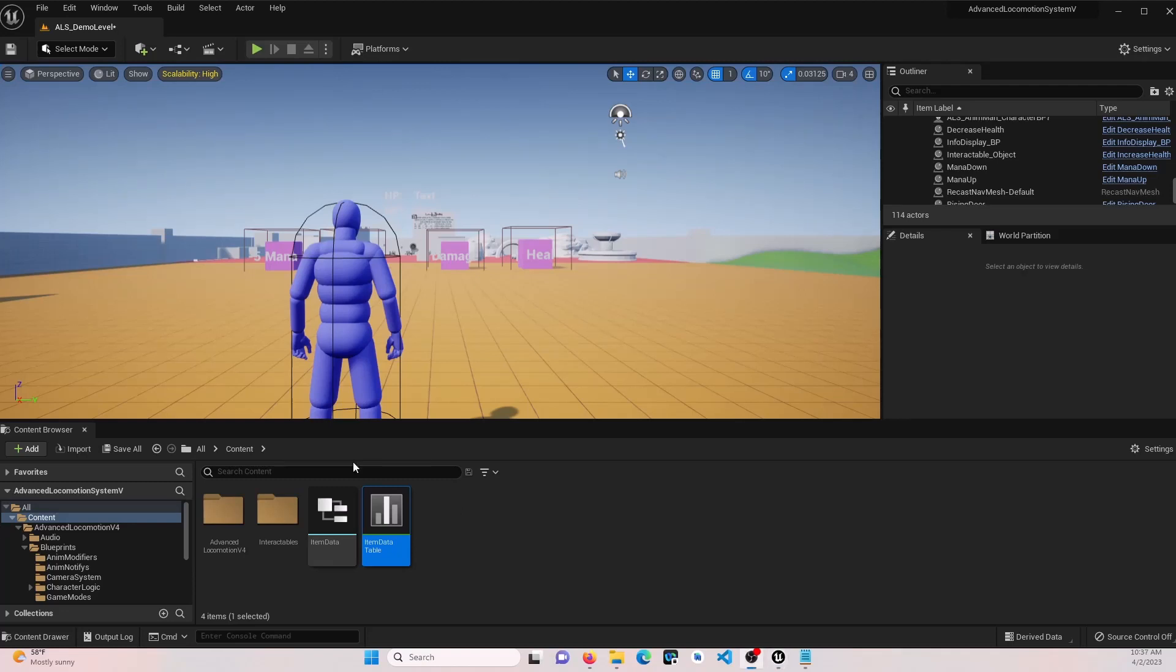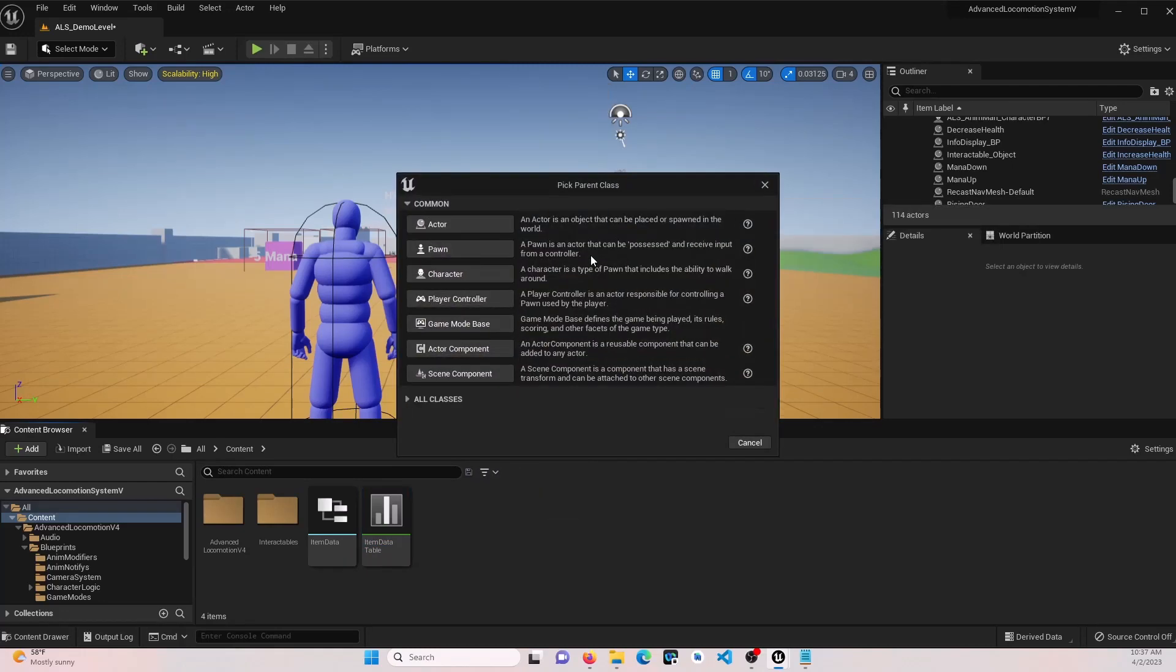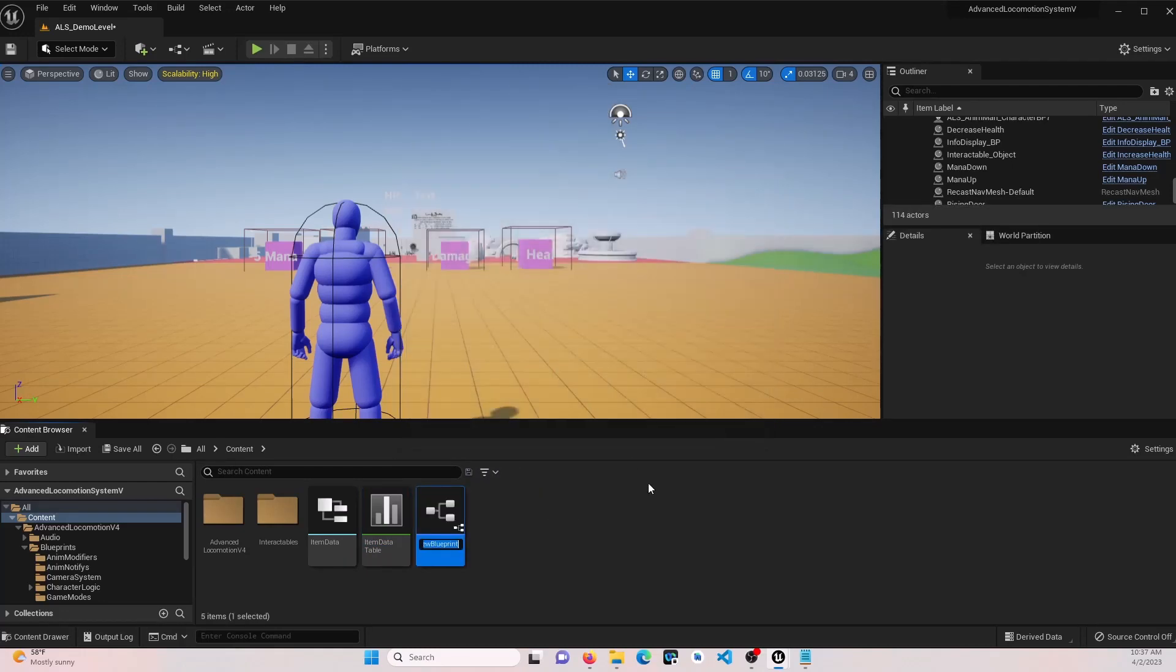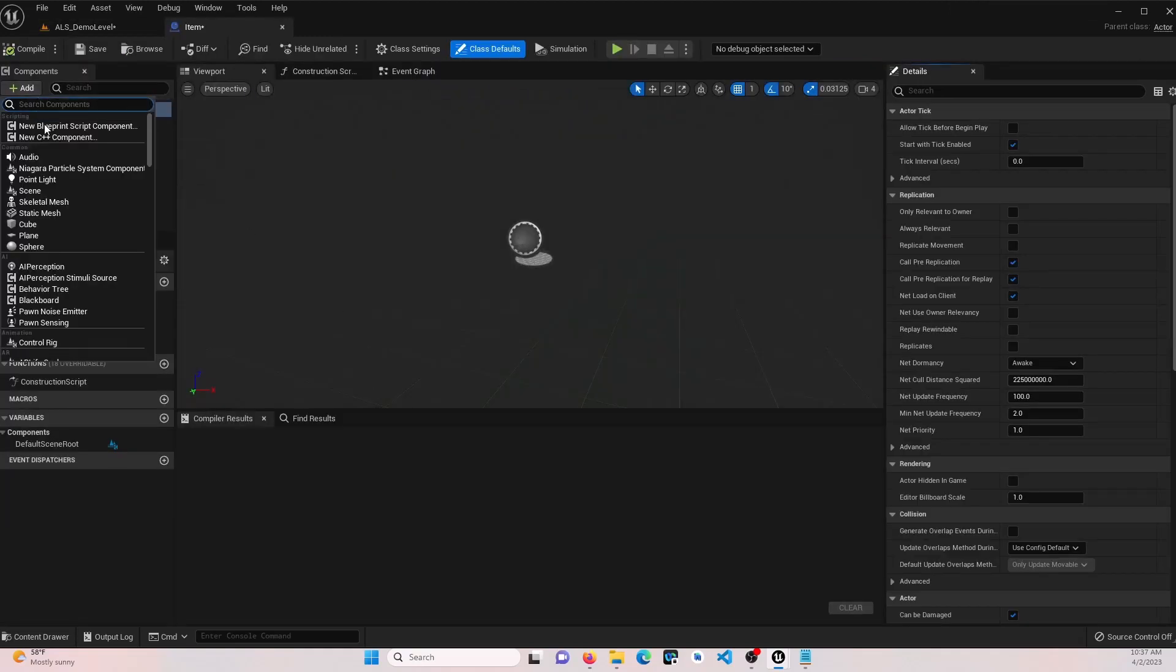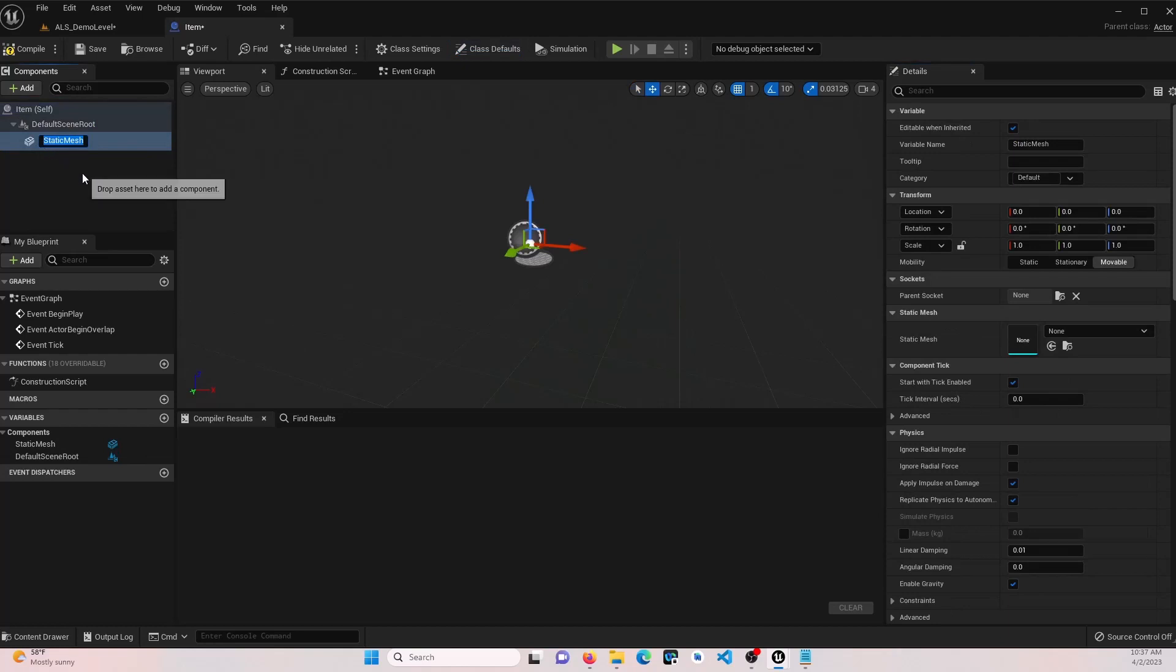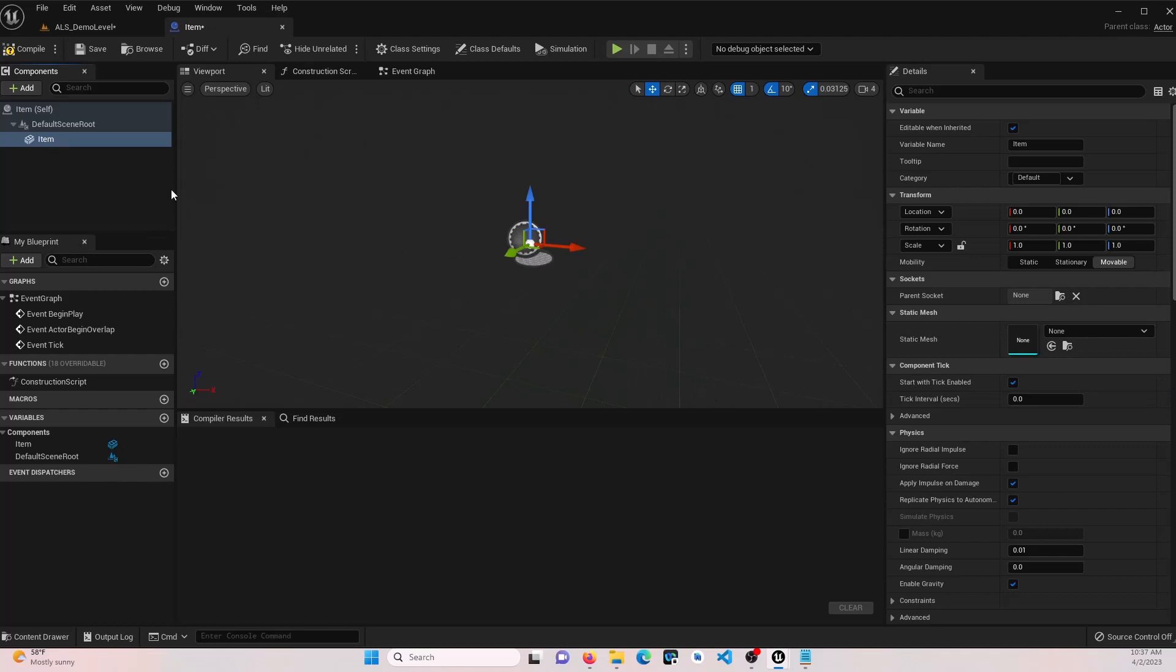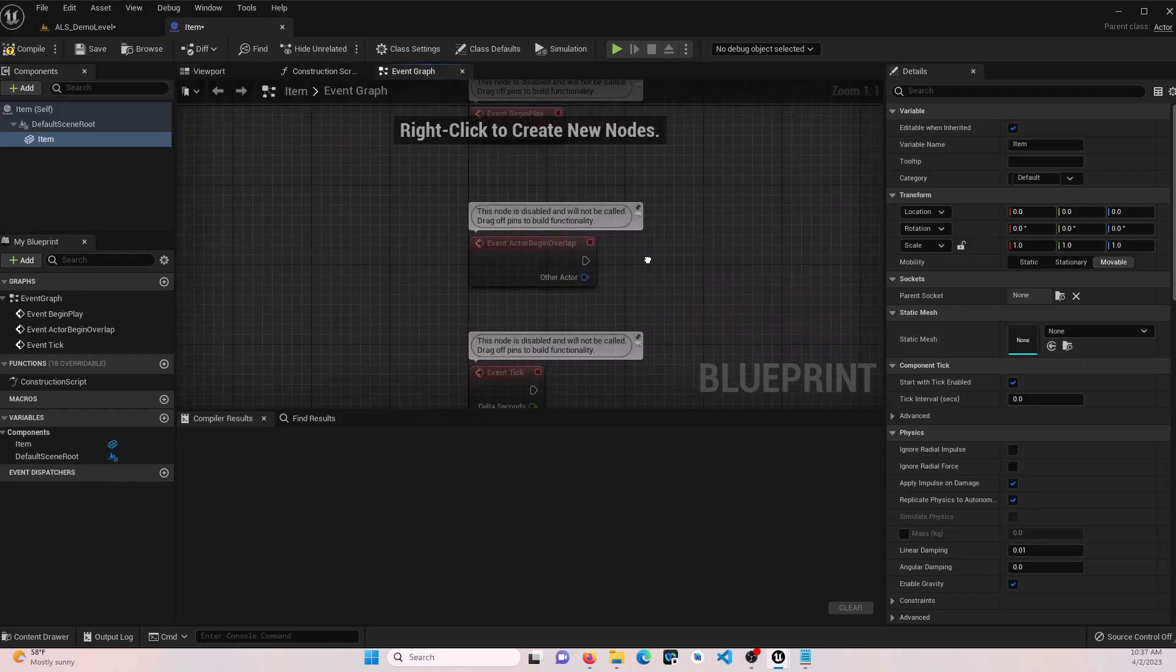Next, we're going to create a couple blueprints. We're going to start with creating one for our item. We're going to call this item. Go ahead and open that up. Here we want to add a static mesh. We'll just call it item. We don't really need to give it anything other than that, and we're not going to assign a static mesh here. We're going to do that depending on what the item is.